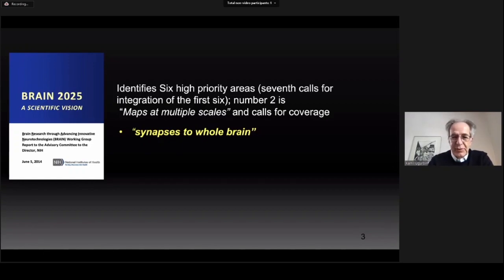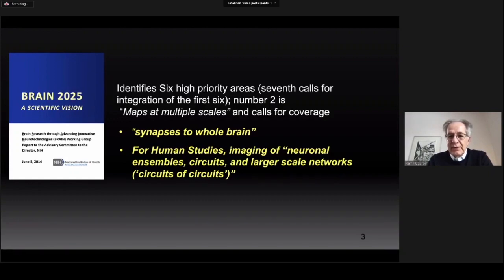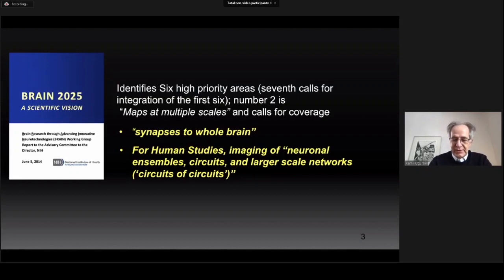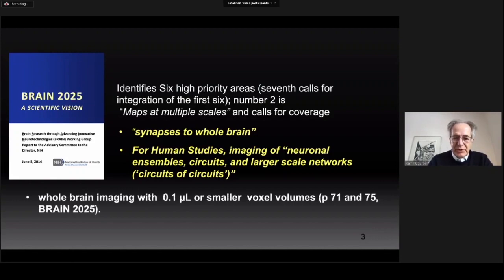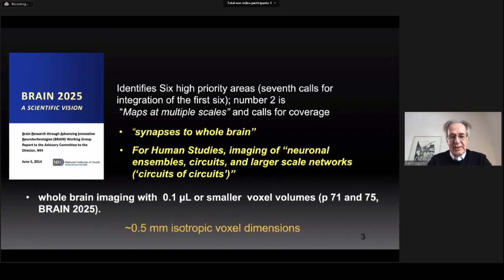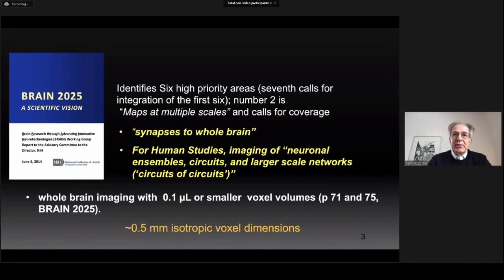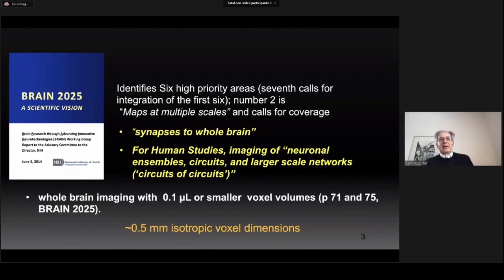This extremely ambitious goal was scaled back a little for human brain studies, calling for imaging of neuronal ensembles, circuits, and larger-scale networks — circuits of circuits, if you like. There was even a specific target given: imaging with 0.1 microliter or smaller voxel volumes. This translates into 0.5 millimeter isotropic voxel dimensions. If the ultimate goal is synapses to whole brain, we are a long way away from it even at 0.5 millimeter resolution.